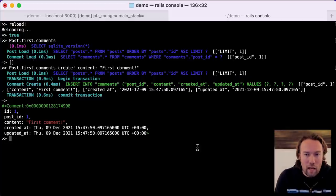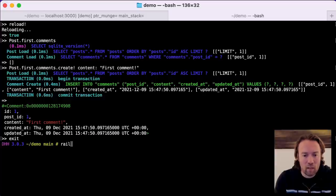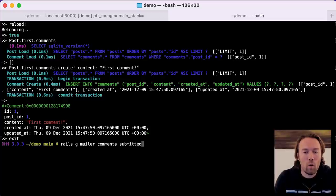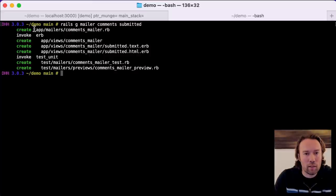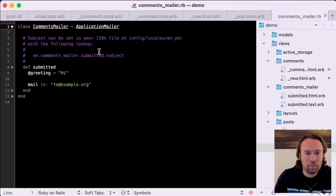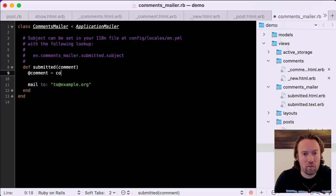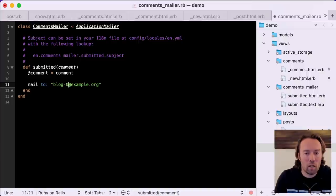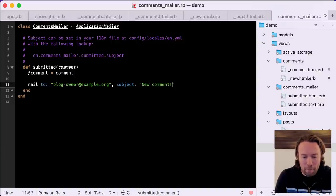So now we have a blog with posts and comments. Let's add another Rails feature — a mailer so that when a new comment is posted, the owner of the blog gets an email notification. We'll use another generator for a mailer called CommentsMailer with one action called submitted. The generator creates a bunch of files for us to work with. In the comments mailer, we pass in the comment we want to notify about, assign it to an instance variable so it's available in the view, mail it to blog-owner@example.com, and set the subject to 'New Comment'.